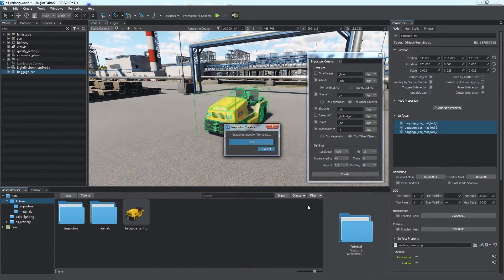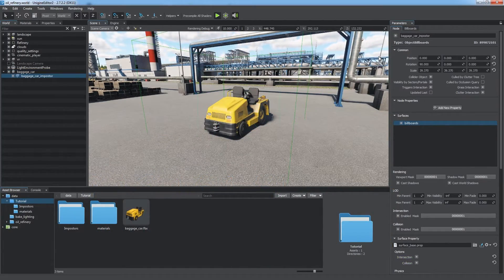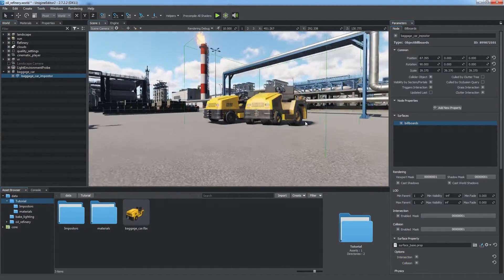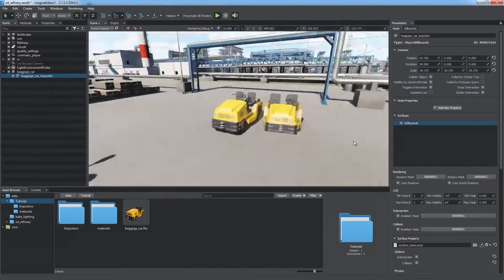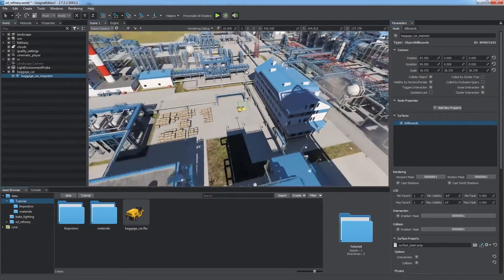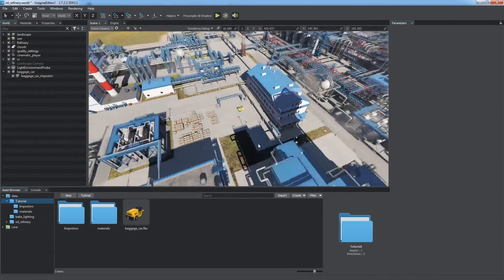And adds a child billboard object, called Impostor, that shows one of these photos depending on the camera orientation.